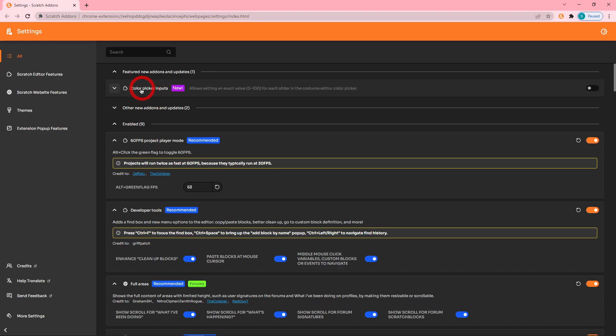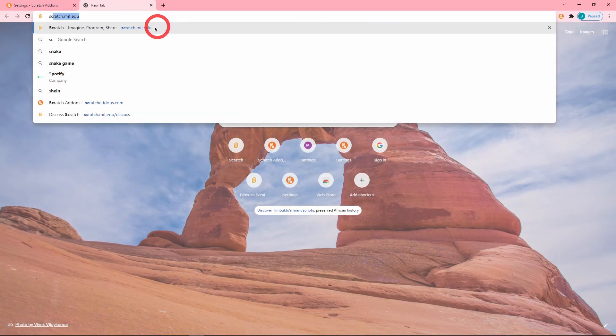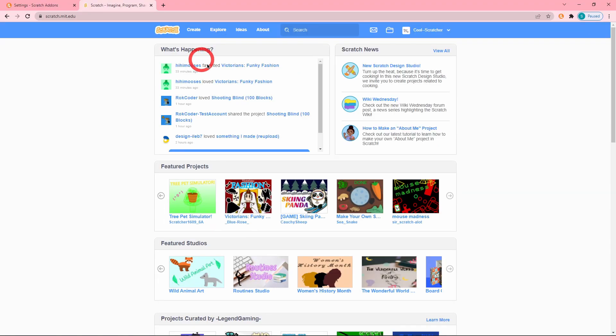So the first new add-on is the Color Picker Inputs. It allows setting an exact value from 0 to 100 for each slider in the costume editor color picker. So let's turn this on and go to Scratch.